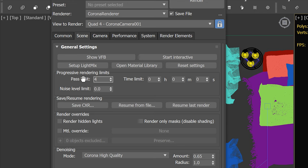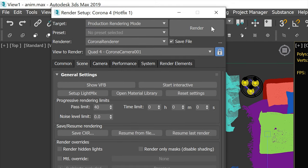Don't forget to set up the rendering limit. I prefer to use the pass limit — render one frame to test how many passes are enough. After that, just hit the render button and wait.